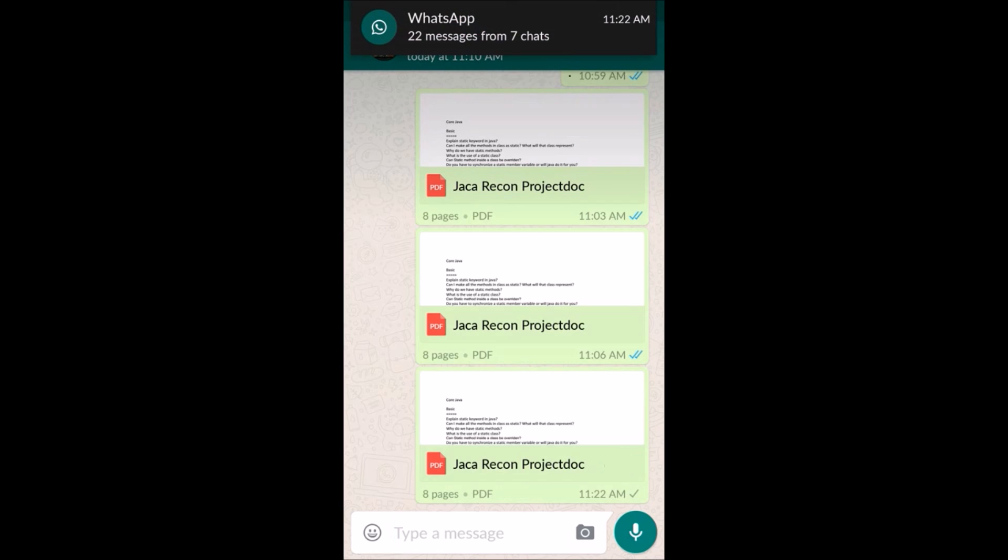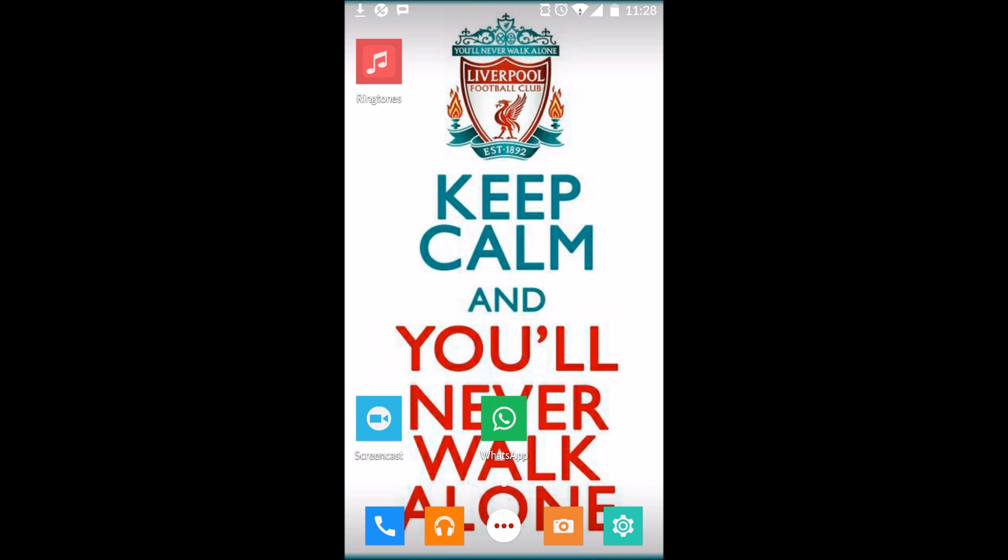This is how you can share files from your Google Drive account to your WhatsApp contact.